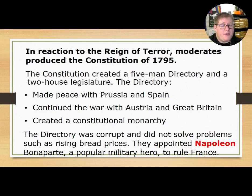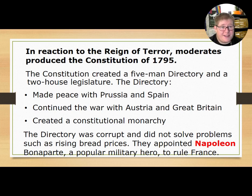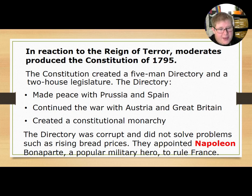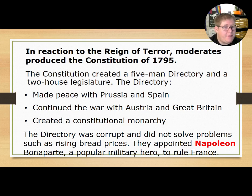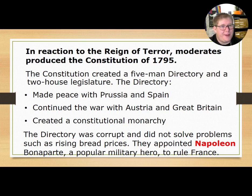The Directory was corrupt and did not solve problems such as rising bread prices, leading to more bread riots. They also appointed Napoleon Bonaparte, a popular military hero, to rule France. We'll talk more about Napoleon next section.